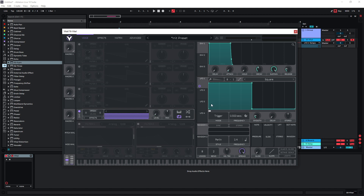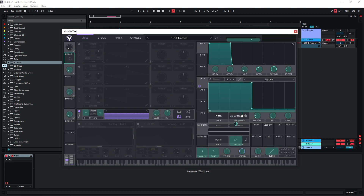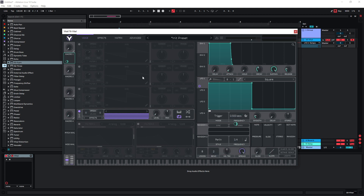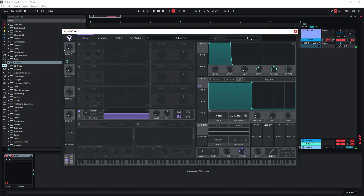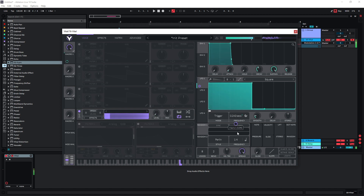I want to control the speed with a macro knob, so pull macro knob one onto the frequency of LFO1. To set this properly, leave it at the lowest setting and choose what you want to be the lowest speed, maybe around this. Then go to the highest setting and see what kind of frequency you like — this seems fine.